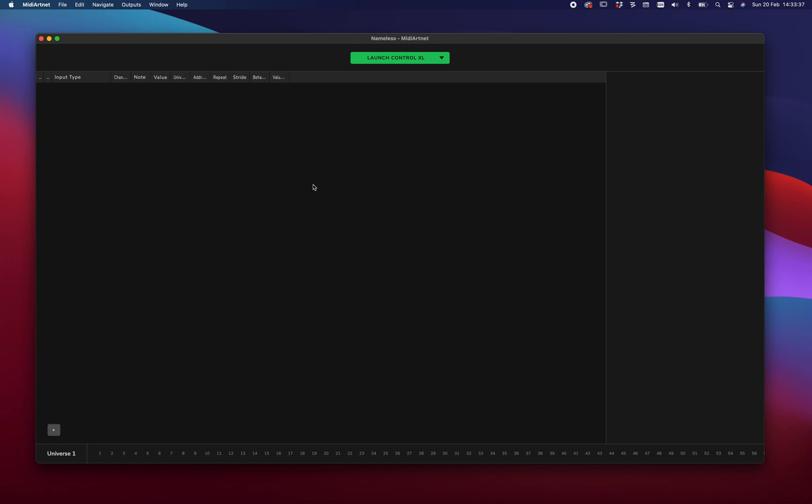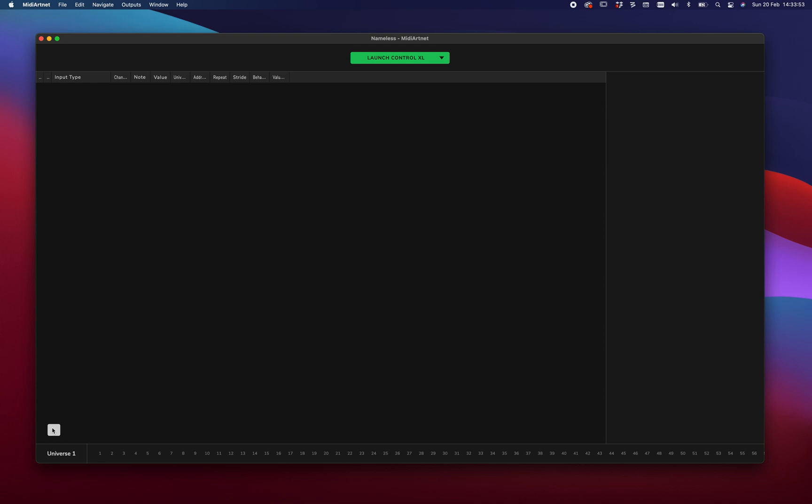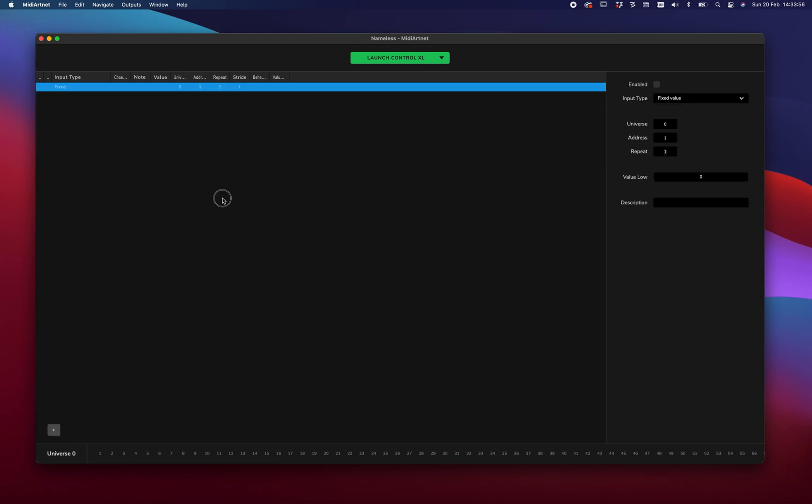So now that we have a controller assigned, we have to add items or as we call them, nodes. So there are a couple of ways to do that. We can either do new item, we can add the plus or we can do the shortcut command shift n. And this gives us a new item.